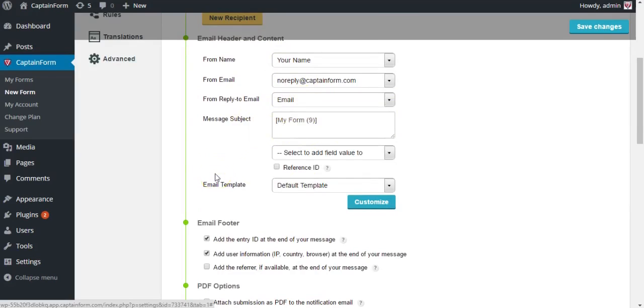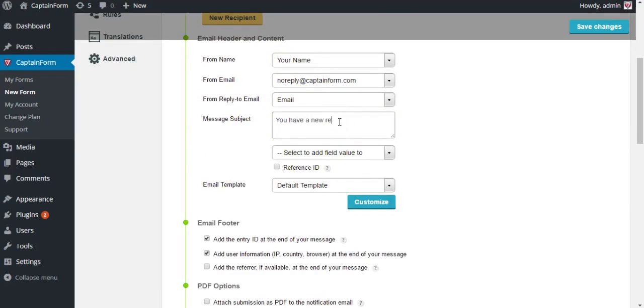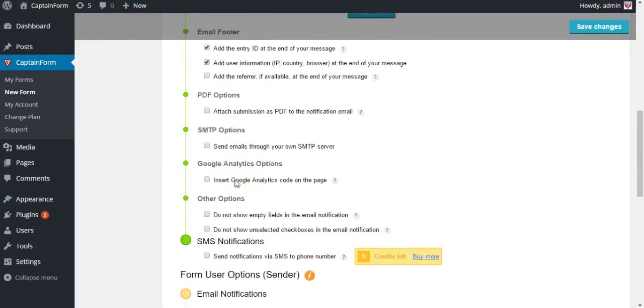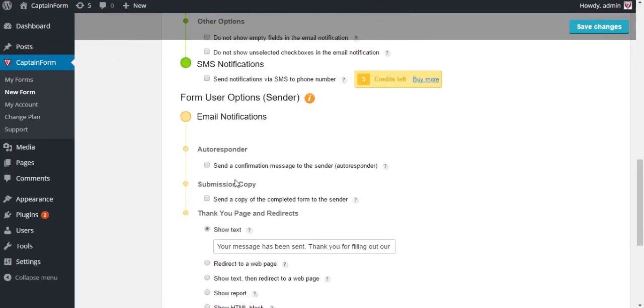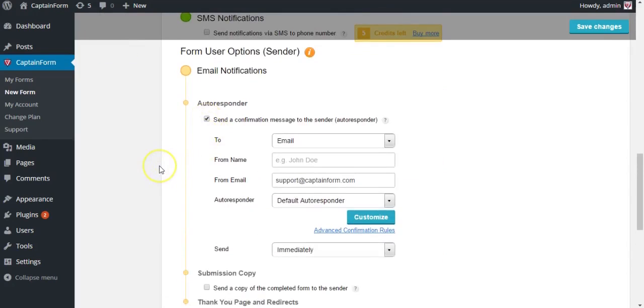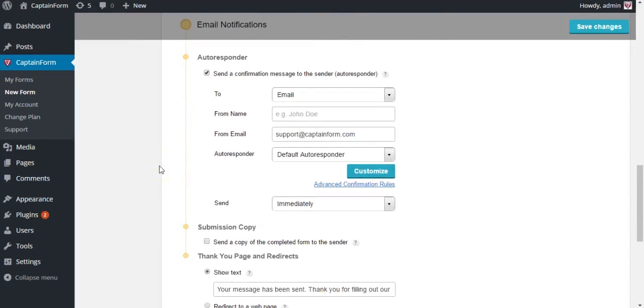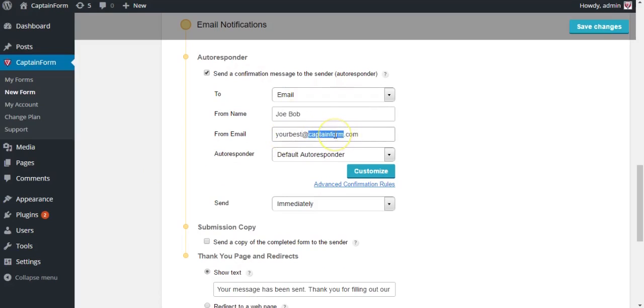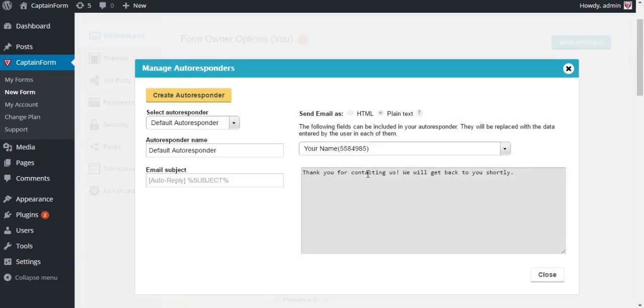Now let's type in a subject so we know what it's about. Now you have the autoresponder section, which is the email they receive after they fill out the registration form. Type in your name as from name and your email as from email, and hit customize. Now click on create autoresponder.